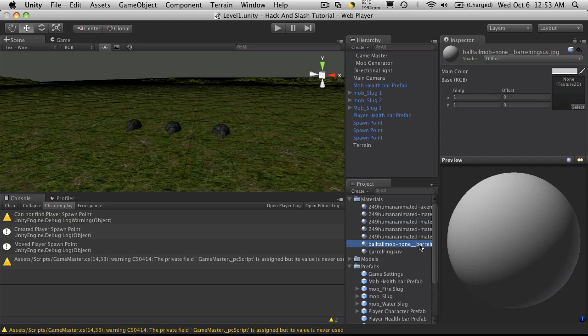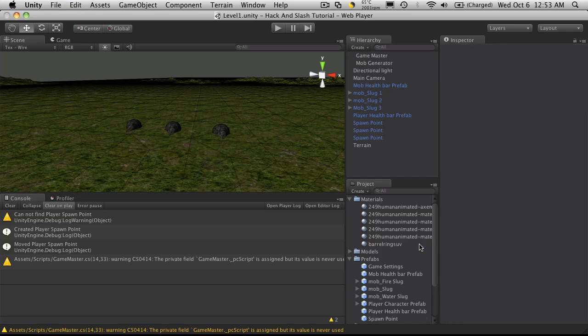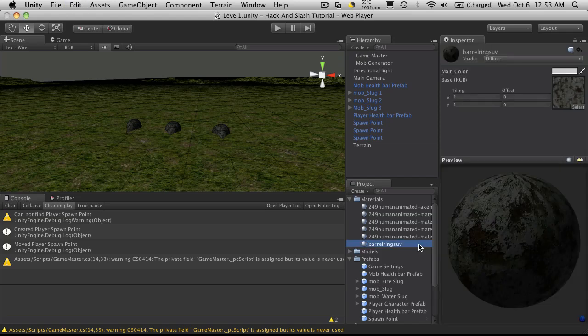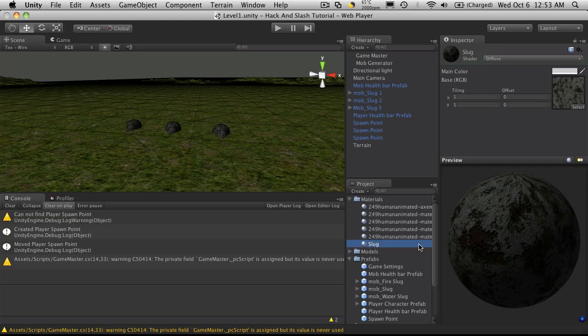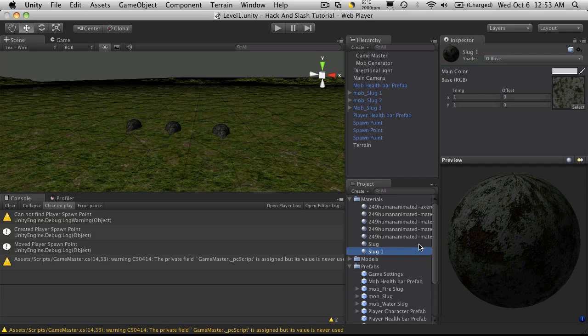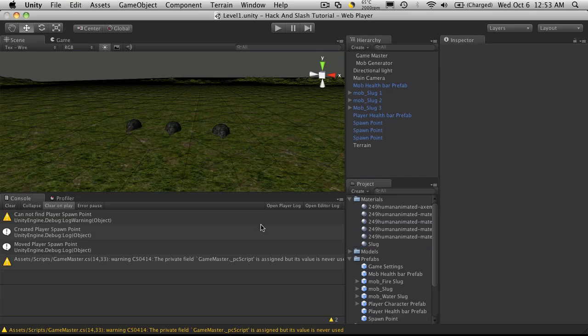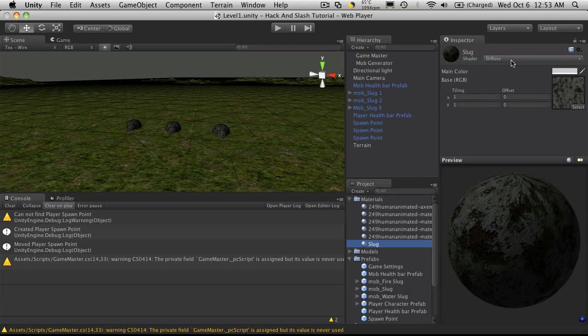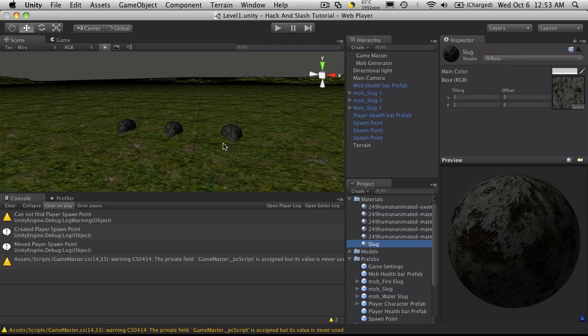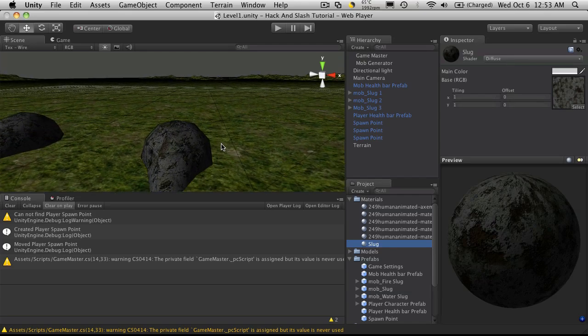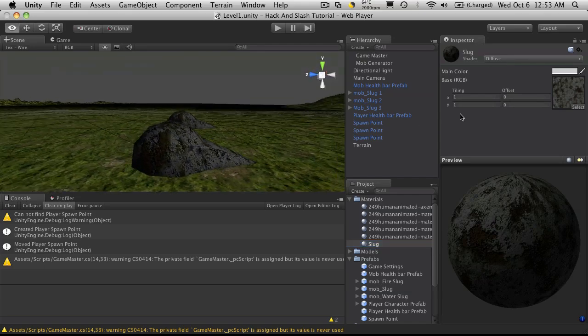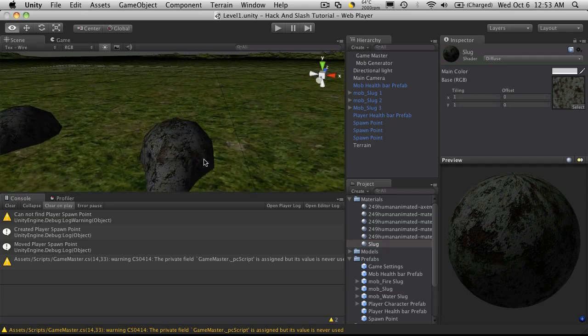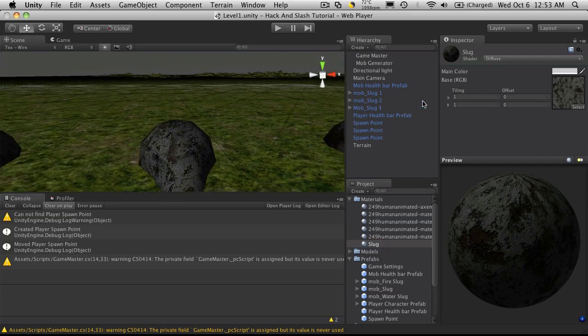So I'm going to open up my materials. That material I'm not using so I'm just going to get rid of that one. Now this is the one I'm using for the regular slug so I'm just going to call this slug so I know what it's for. So I'm going to, actually before I copy it let's tweak it up a bit. Right now I'm just using a diffuse shader. So if we zoom in on one, now it looks okay, let's spice it up a little bit.